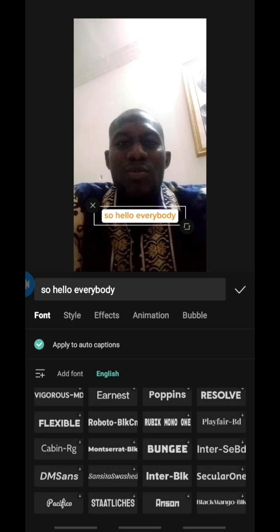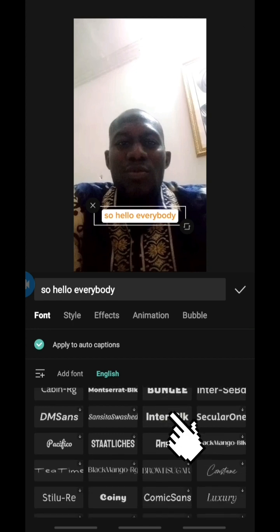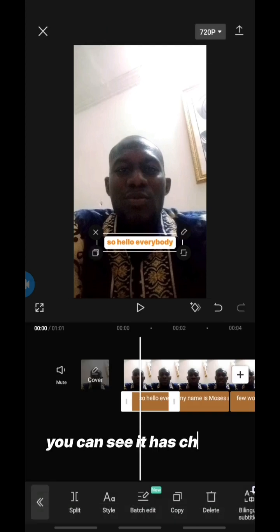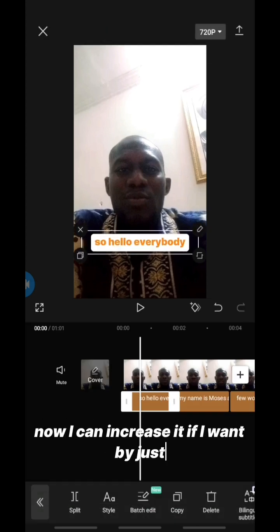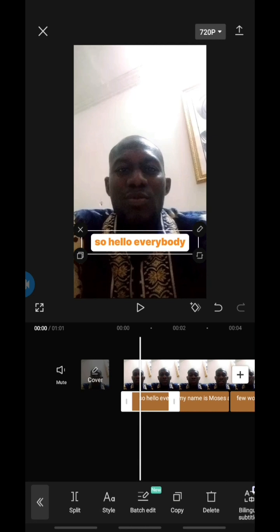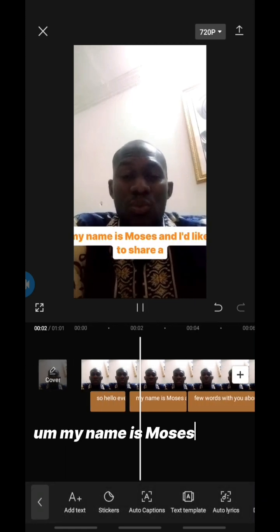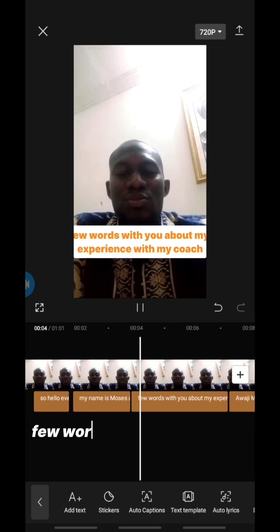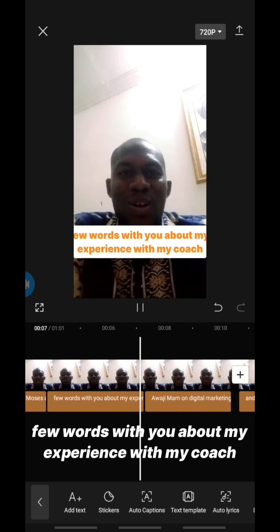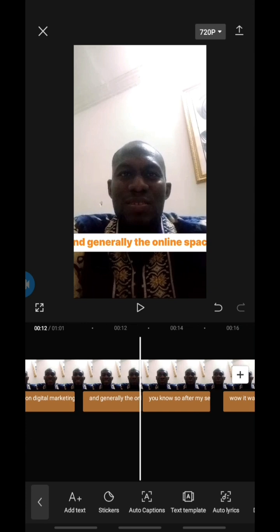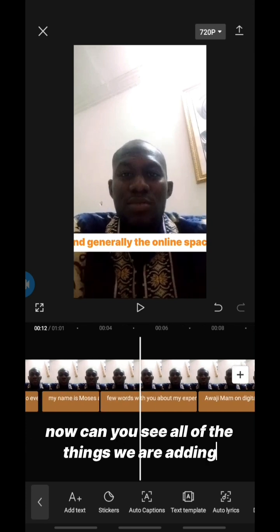I scroll and click on 'Interblic' — can you see it has changed? Now I can increase the size by dragging across the screen. Let's play it: 'Hello everybody, my name is Moses and I'd like to share a few words with you about my experience with my coach Awajimam on digital marketing and generally the online space.'